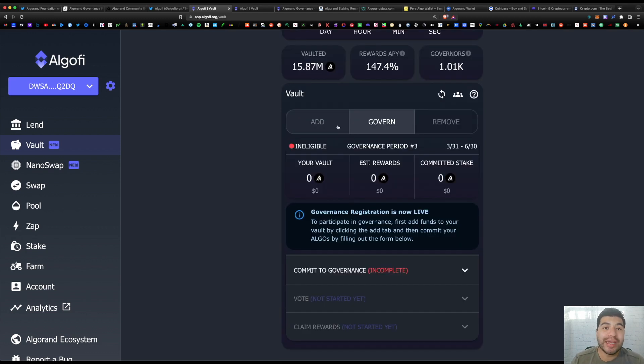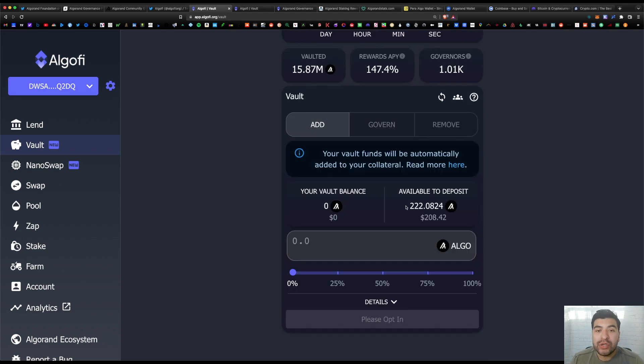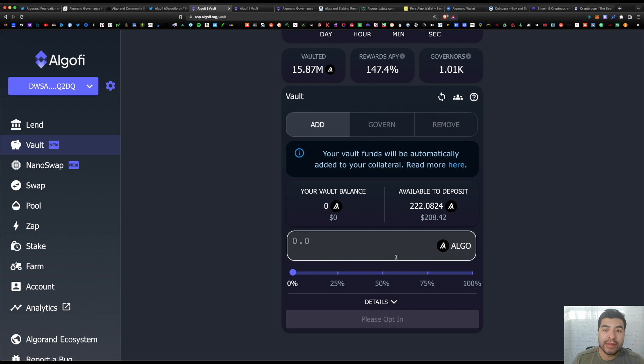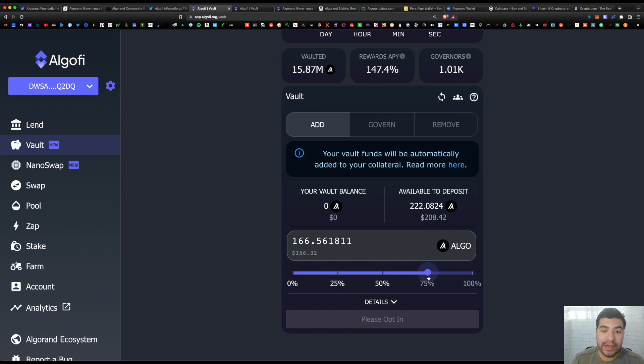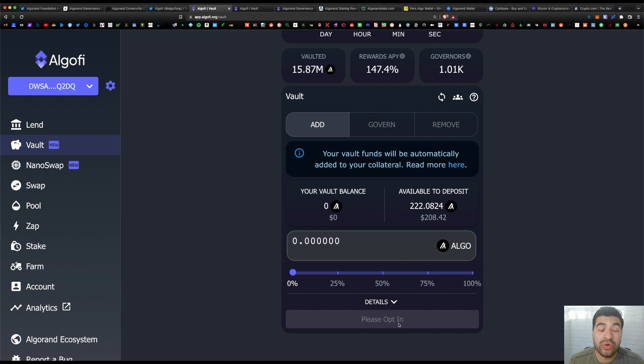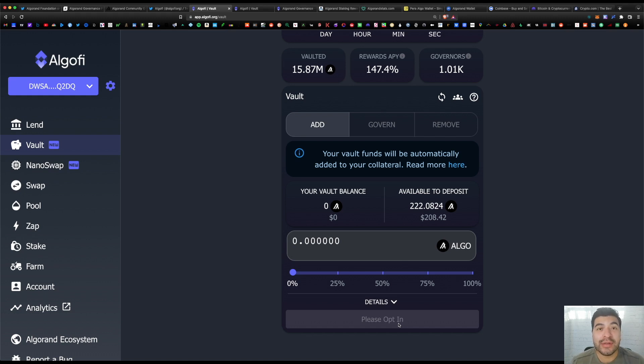So in order to commit, you would click on 'Add' and you have your available balance here and you can select the amount of algo you'd like to commit. There's a handy slider here as well—you can choose 100%, 75%, 50%. Once you're ready, go ahead and click on 'Please Opt In' and approve the transaction on the MyAlgo wallet.